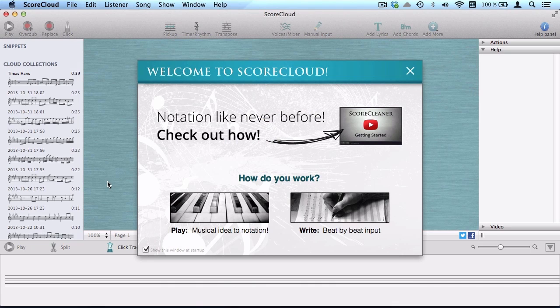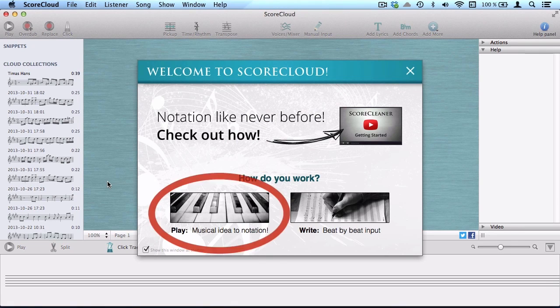In this video we'll give you a few tips on how to achieve the best possible analysis of your playing in ScoreCloud.